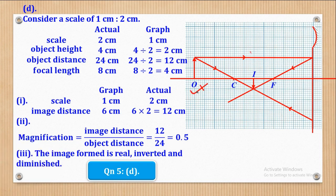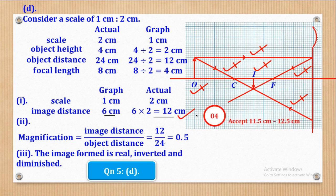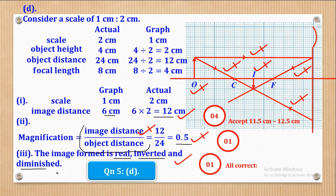For marks in Part D: the first mark is for locating the object position; marks are also awarded for drawing the first ray and its reflection, the second ray and its reflection, and showing the image position. Converting the graph distance to actual distance is also a full mark. For Roman numeral 2: setting the formula for magnification is half a mark, and stating the magnification without units is another half mark. For Roman numeral 3: all three — real, inverted, and diminished — must be correct for the one full mark.